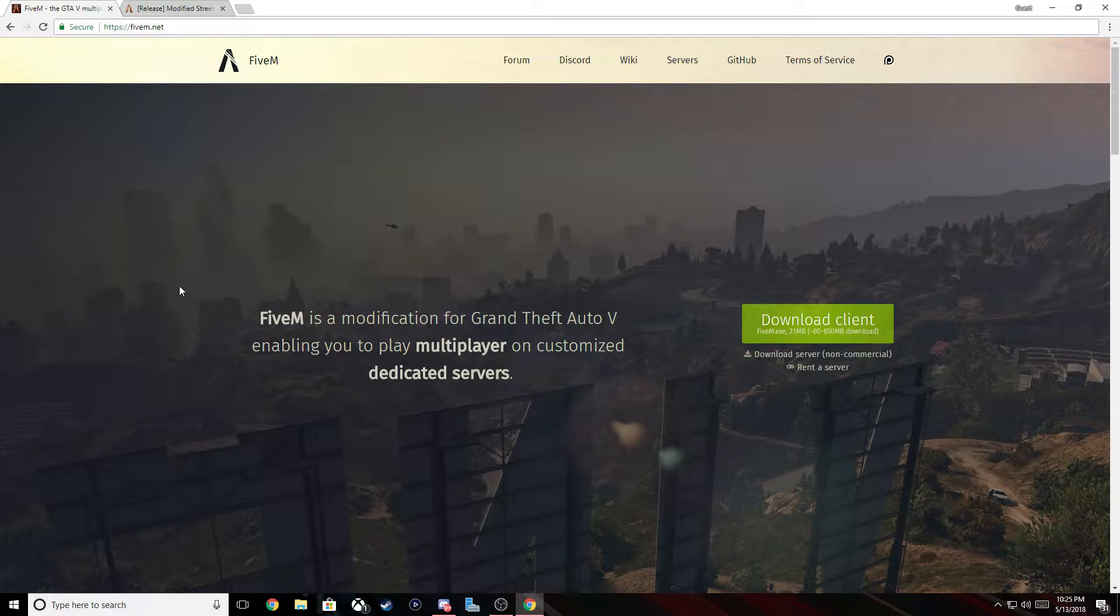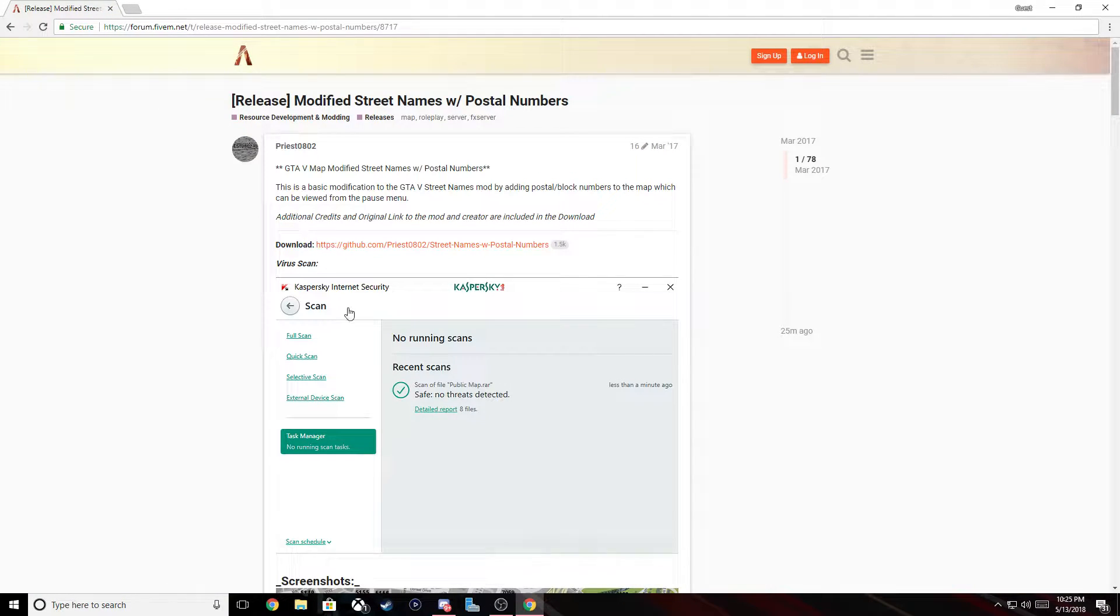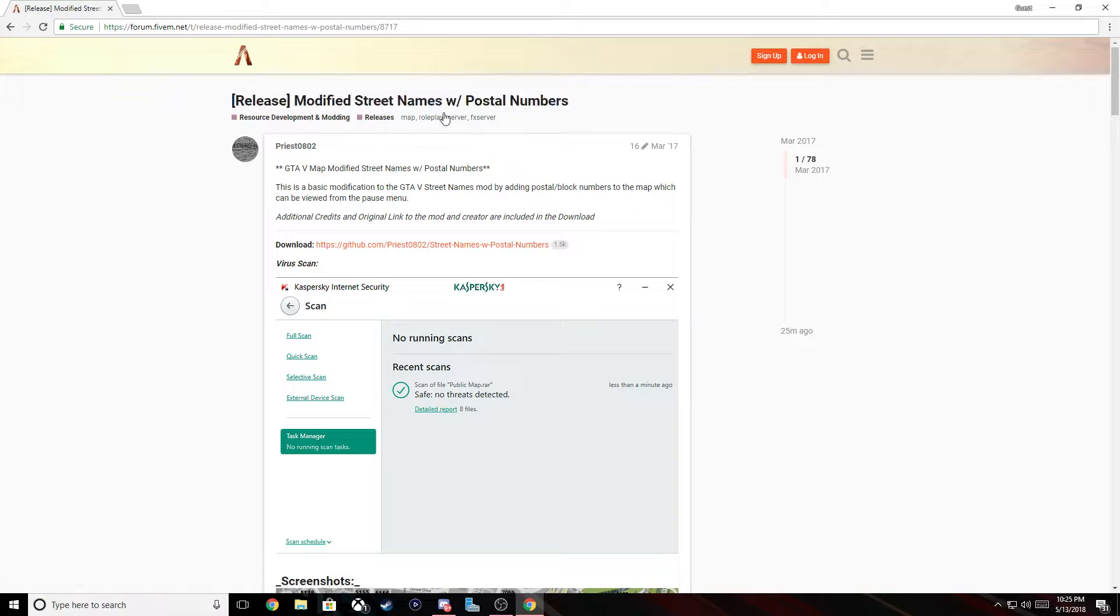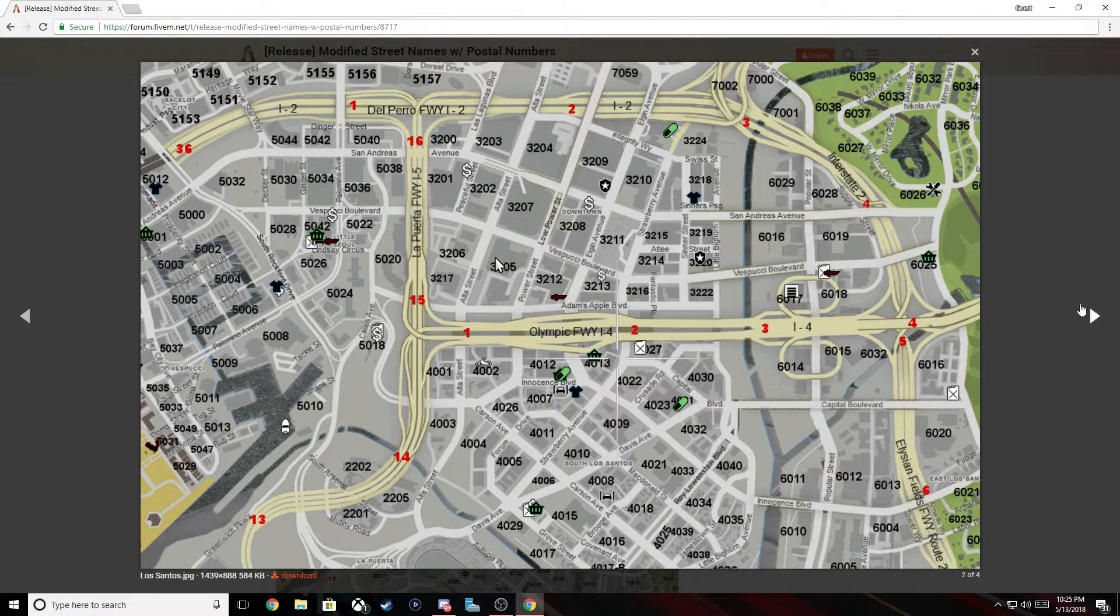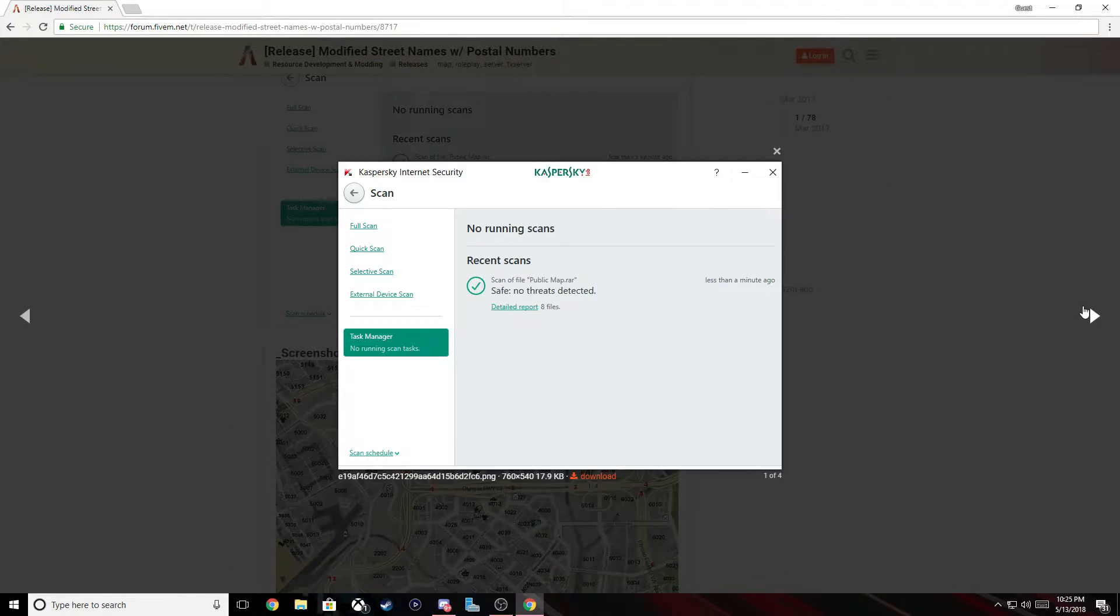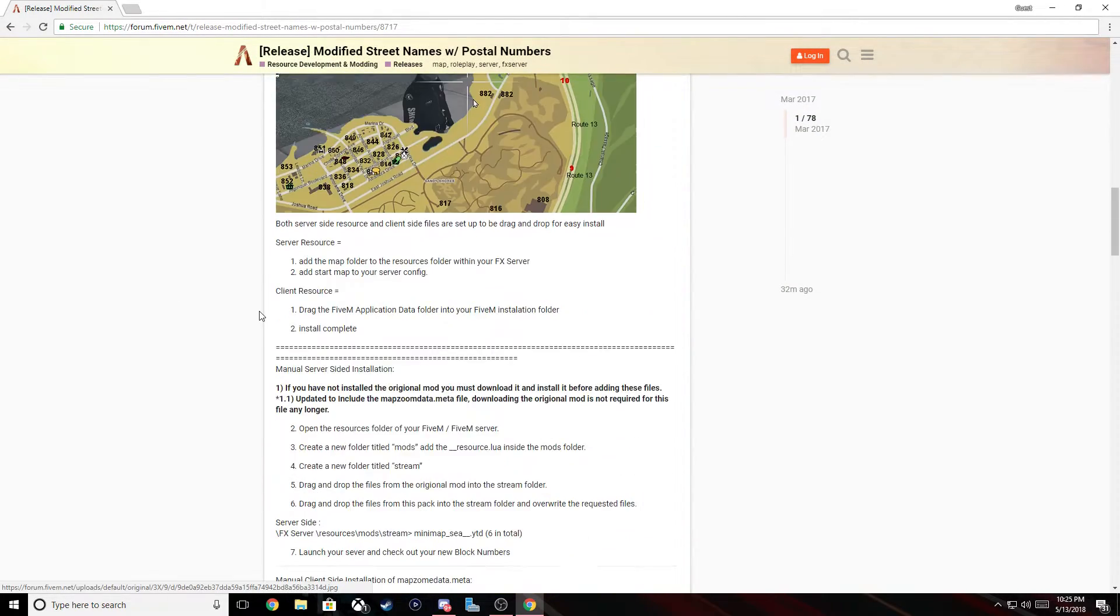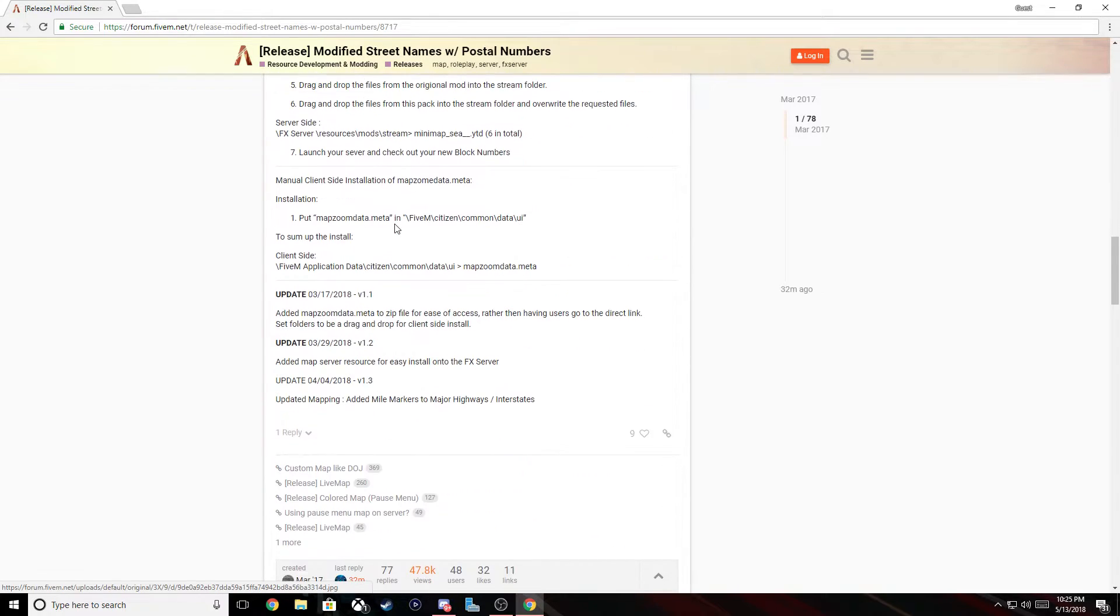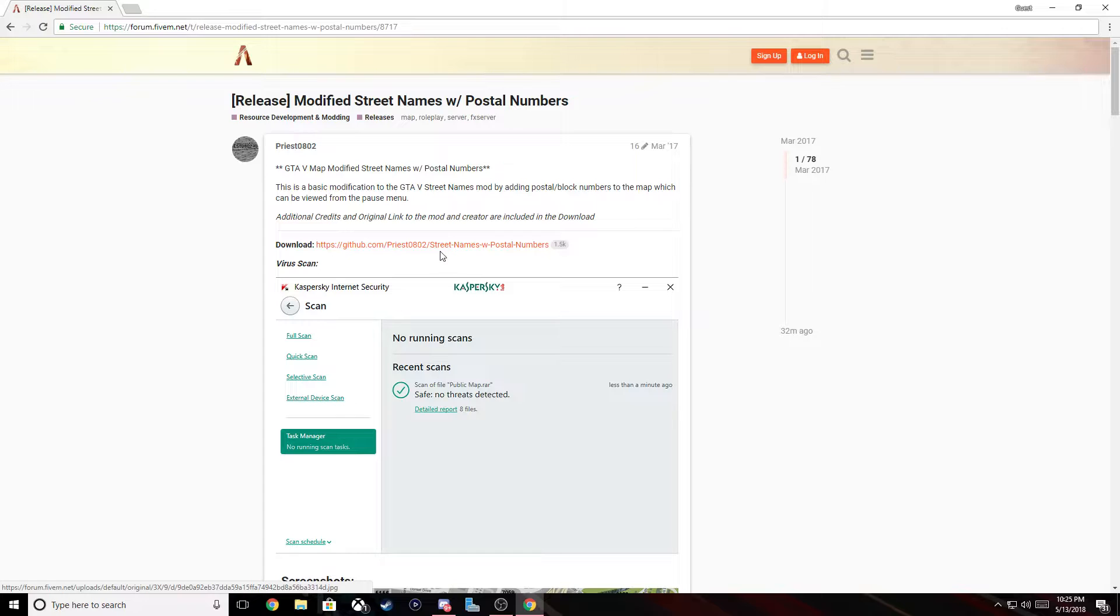So first, obviously you have to have 5M downloaded and installed and ready to go. Second of all, I will put this link in the description. You have to download the postal street name map and it will look like this when you're done with it. It's not very complicated, it's fairly simple, takes five minutes.